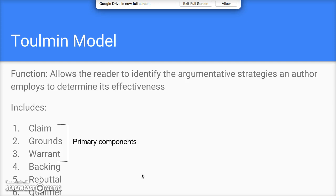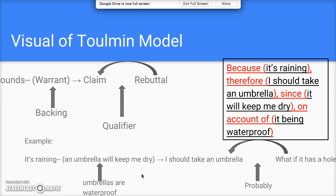There's the backing, which if you're thinking about an essay, is like the quotations, data, and evidence you use to back up both the claim and the warrant. Then there's the rebuttal, where you deal with the other side, and the qualifier, where you think about to what extent the claim is true. We'll talk more about that in the example.